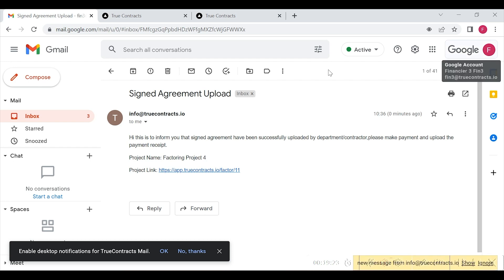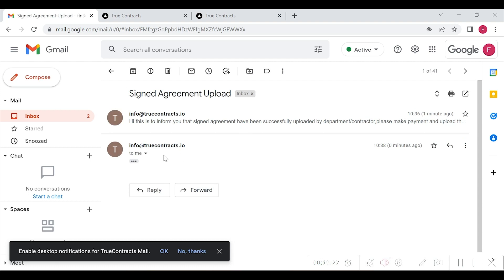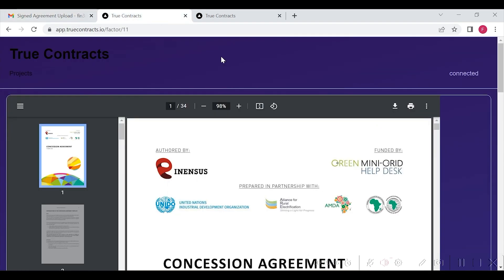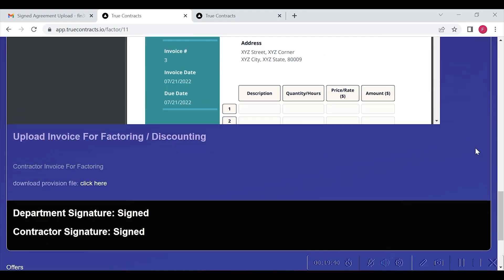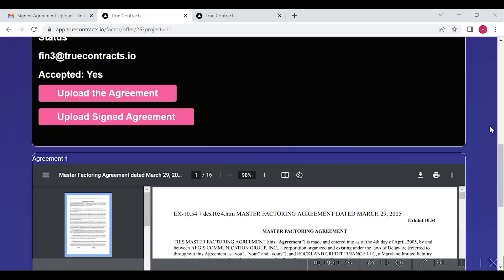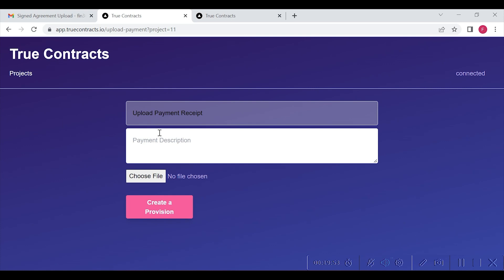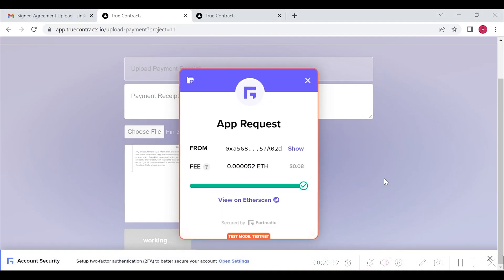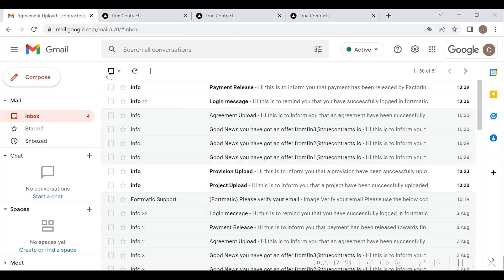Once done, Financier 3 will receive an email stating that the signed agreement has been successfully uploaded by the department — please make payment and upload the payment receipt. Now, Financier 3 can make the payment and login by clicking on the link to attach the payment receipt by clicking on upload payment receipt as shown here, and upload the payment receipt for payment made to contractor. This payment receipt will be minted as an NFT and will be registered on blockchain. After this, the contractor will receive an email stating that payment has been released by the factoring company — please login and add your signature.